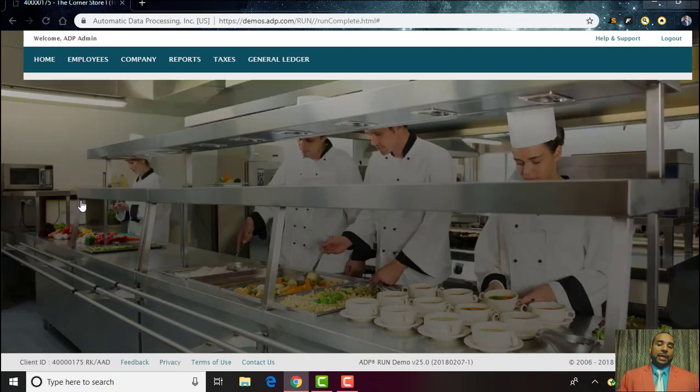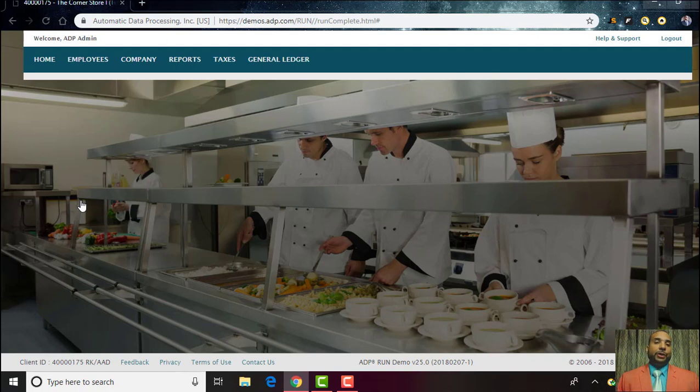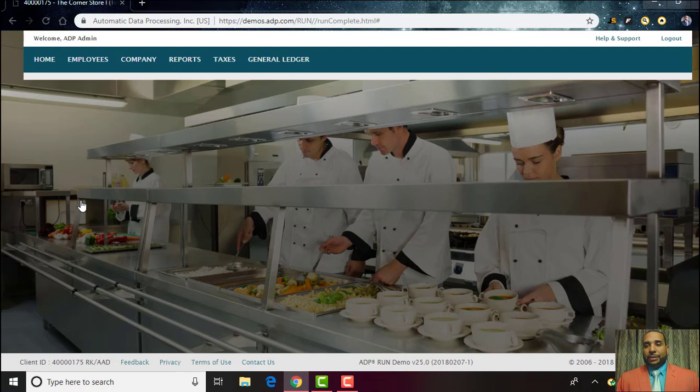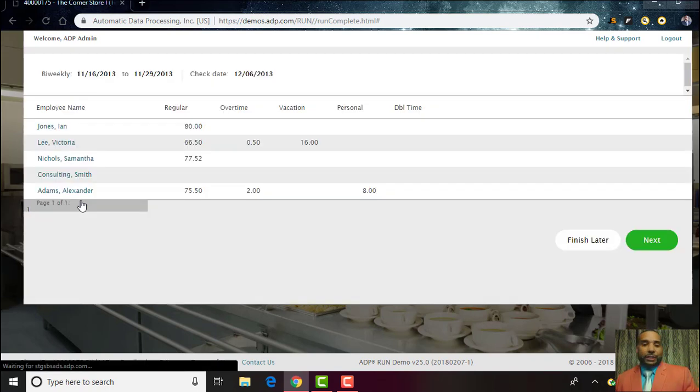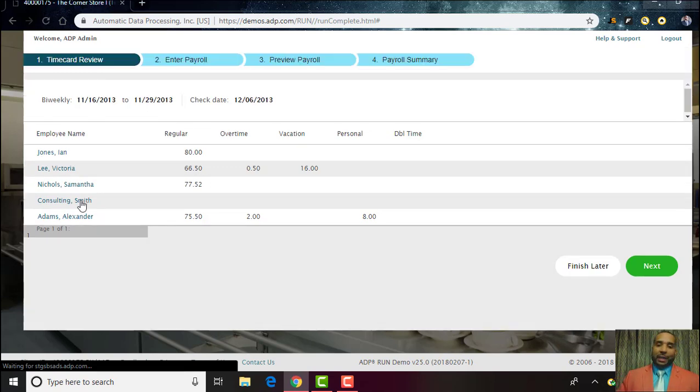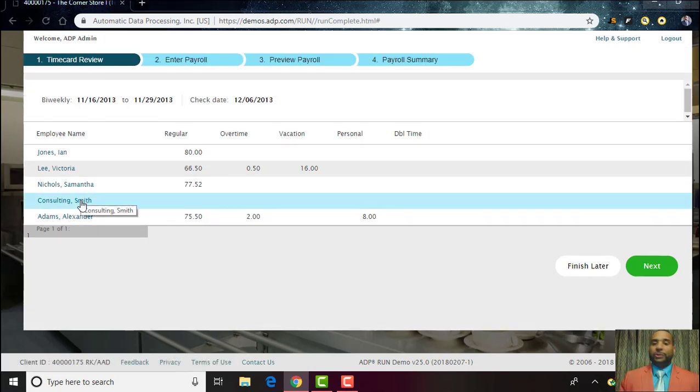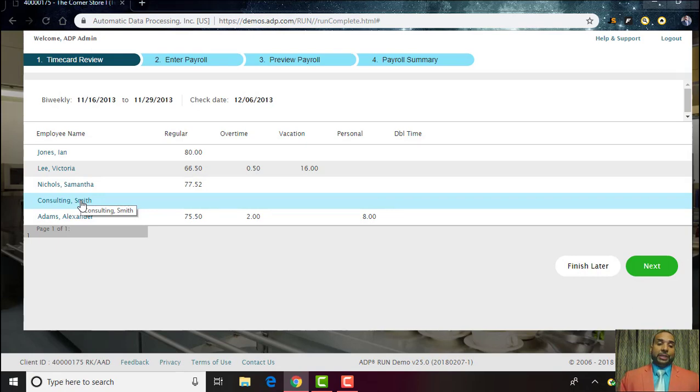After clicking Start Payroll, this is the screen that I was speaking about. Here all your employees gonna be in one spot. You'll be able to see their rate of pay, the hours that they specifically worked, if they had any overtime, you can manage their vacation, personal hours, if they had double time.